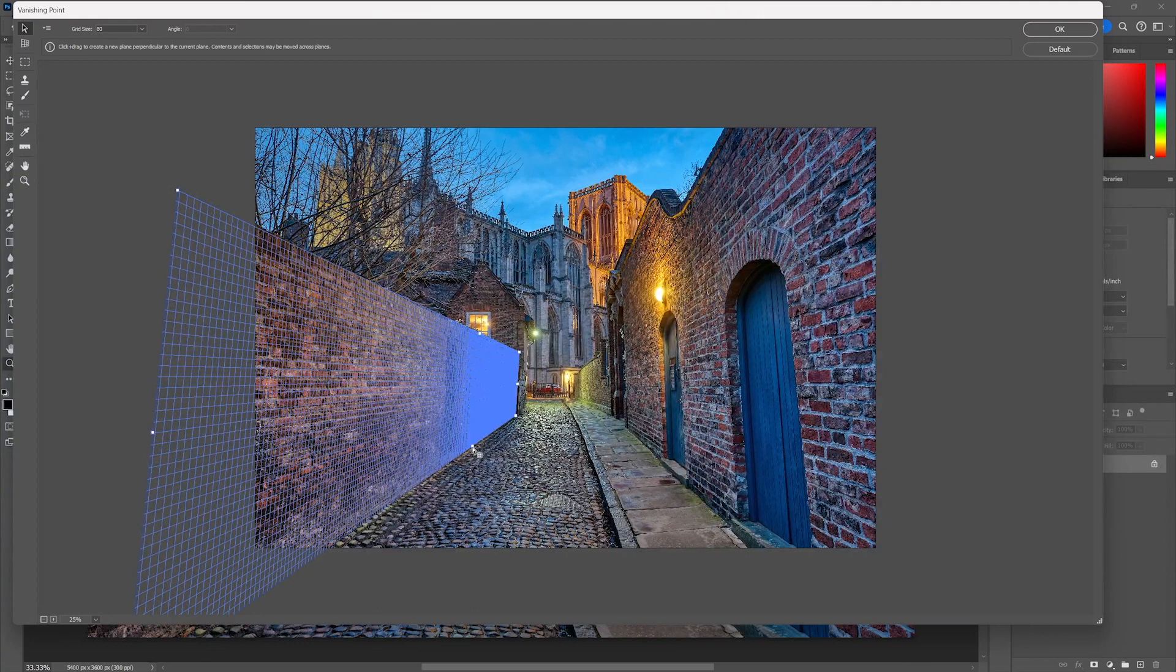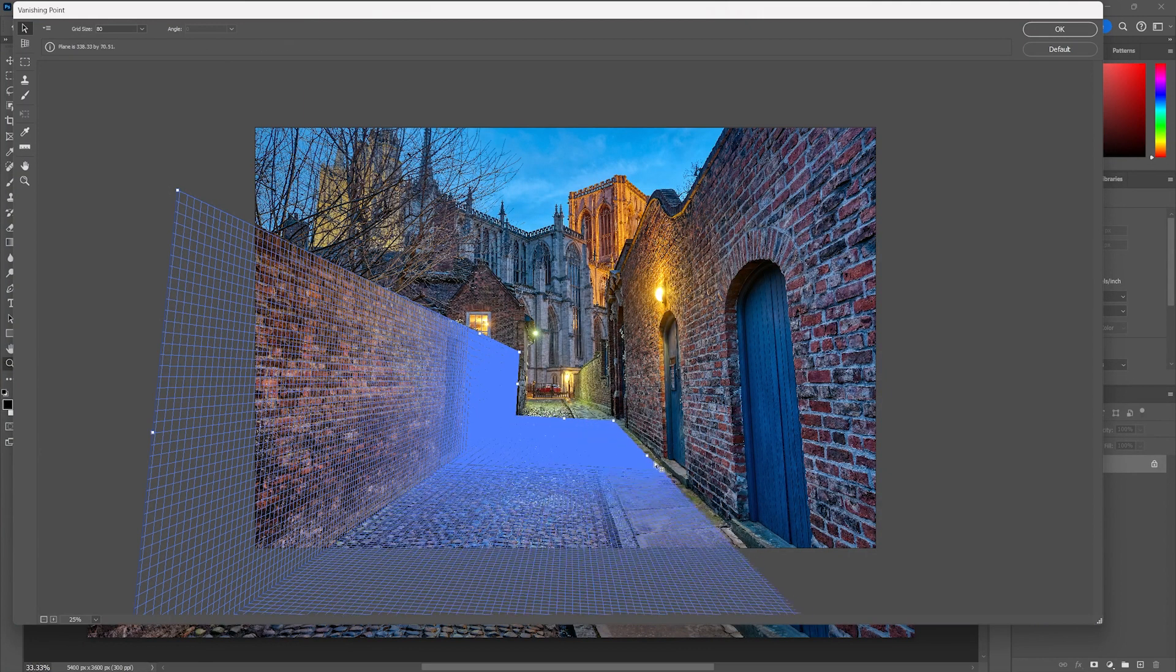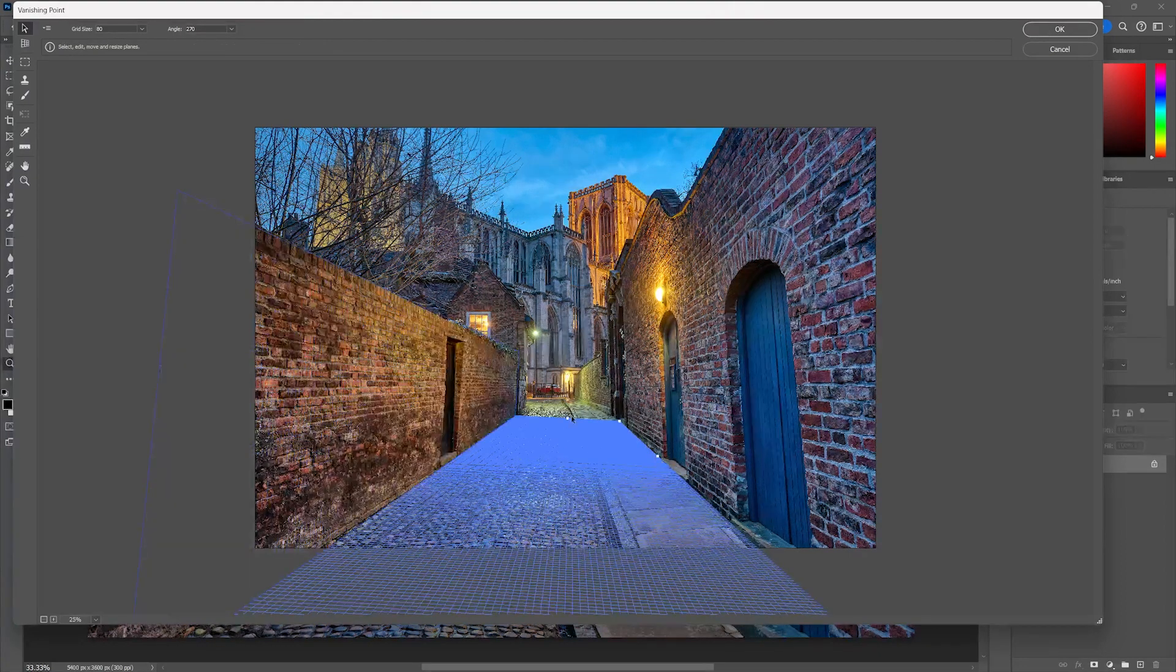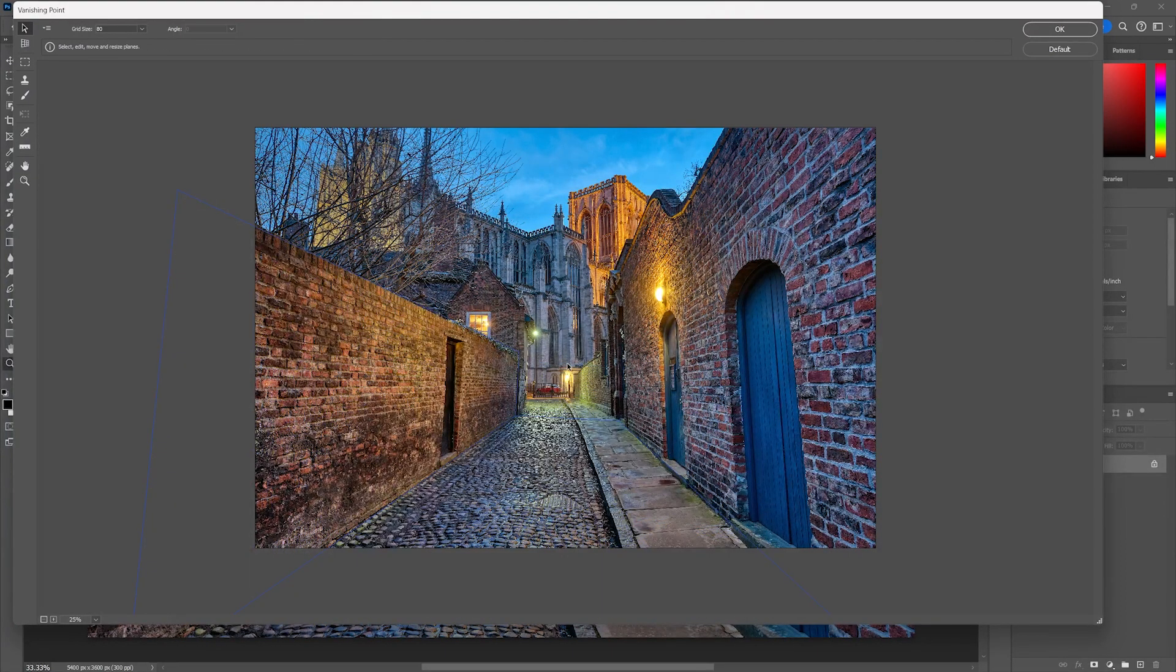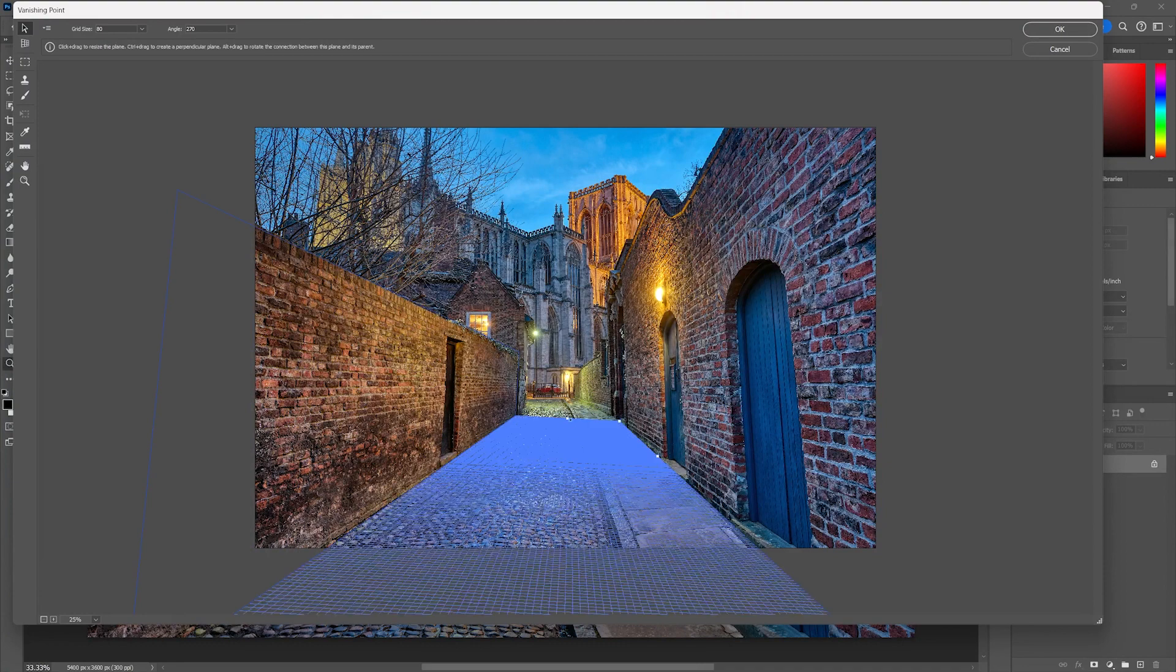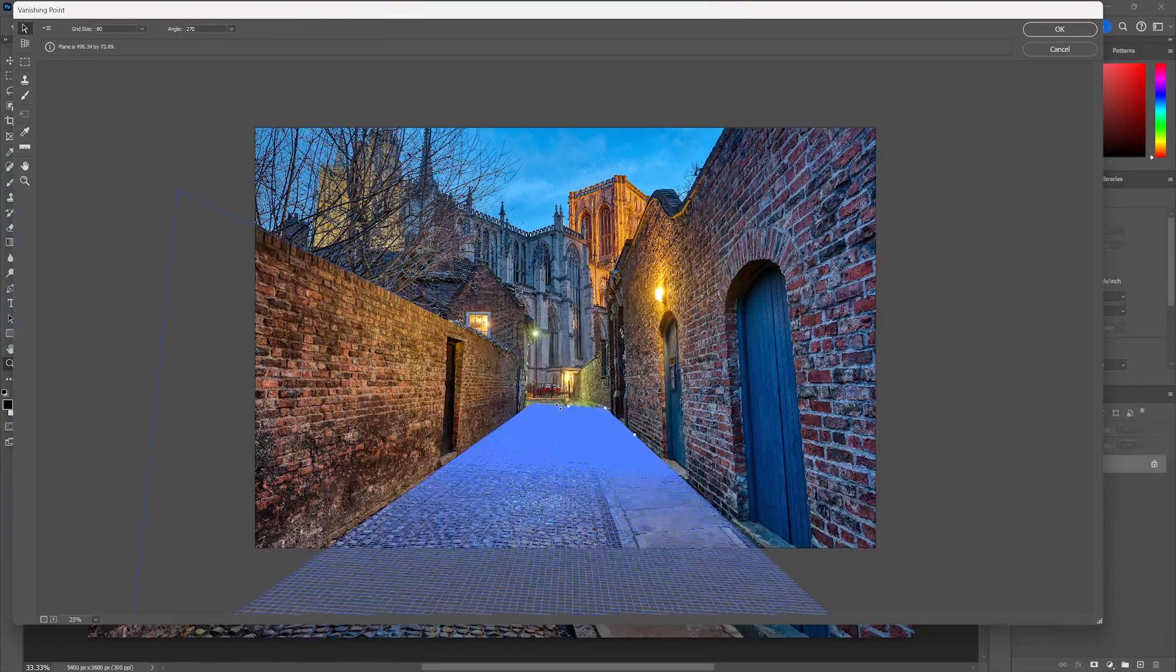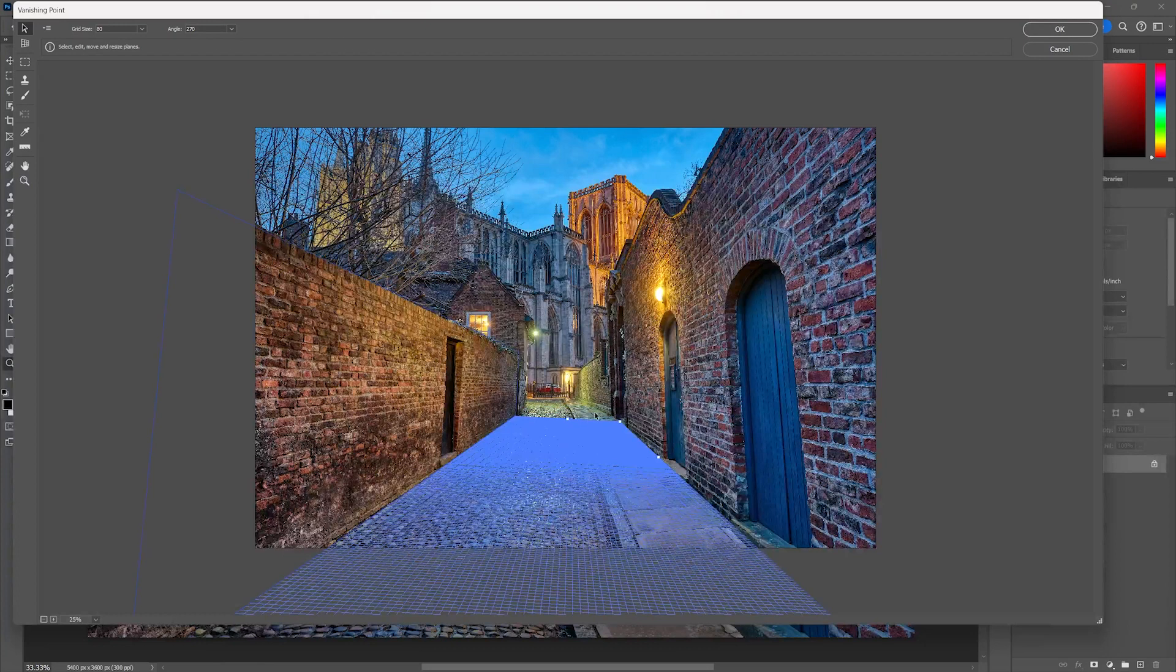If I hold my Control or Command key and click on a point, I can in perspective now create a floor plane or a background plane. This is a really fun way to start getting really super creative with your works.